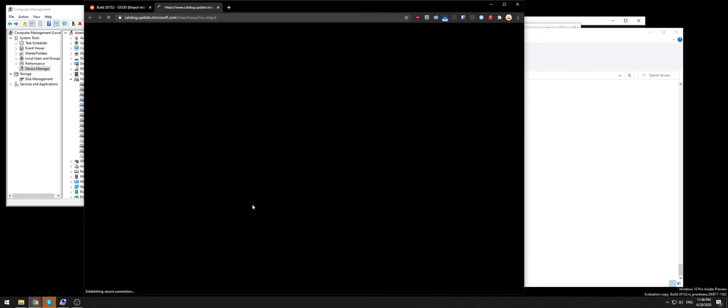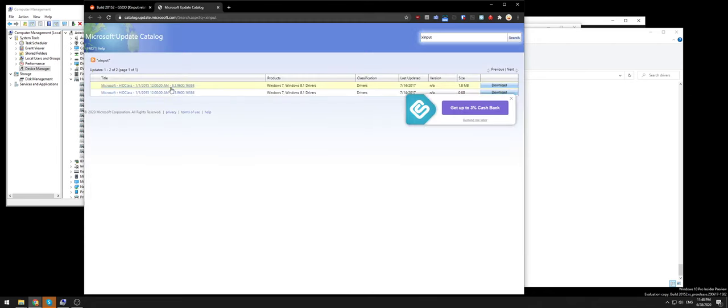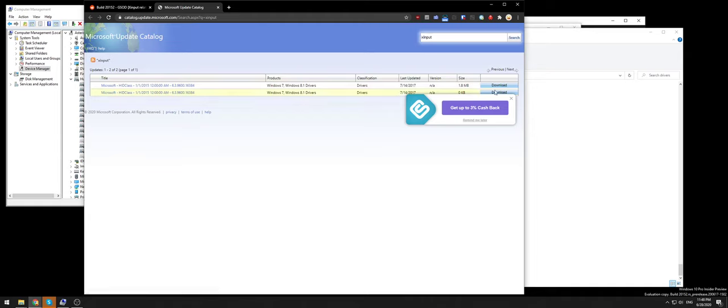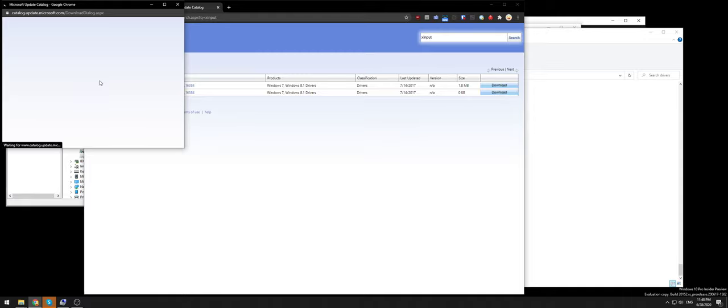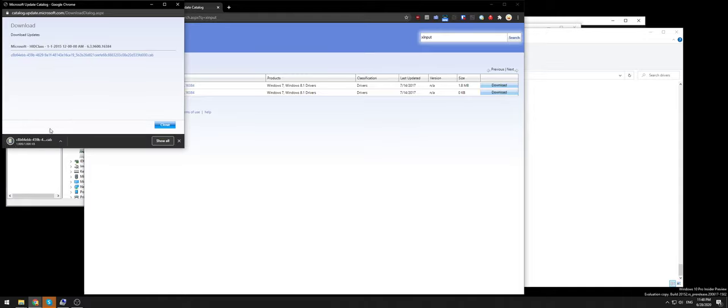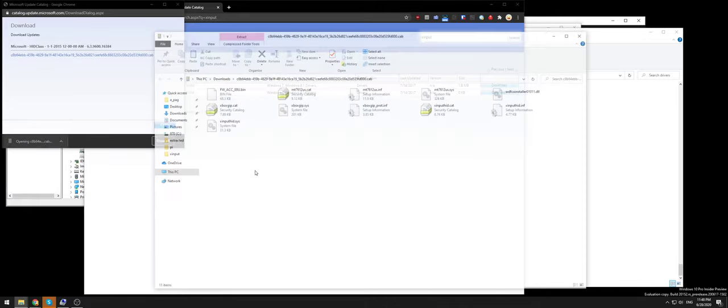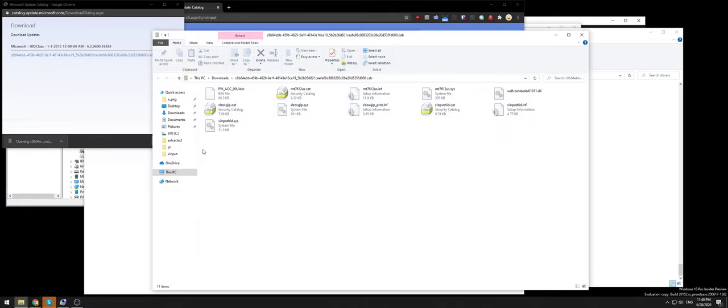Essentially you go here and download the old driver from the Microsoft Windows Update catalog. Download this file, and it's a cab file, so when you open it up you have to extract it and save it somewhere.